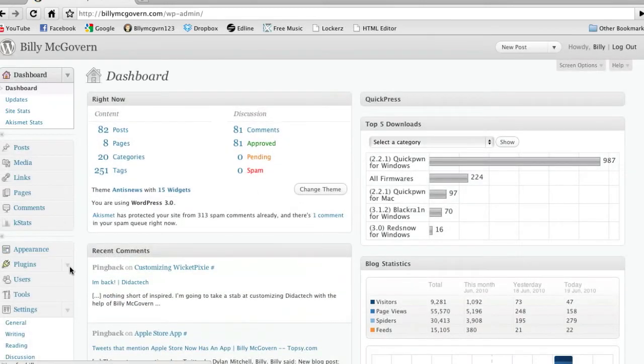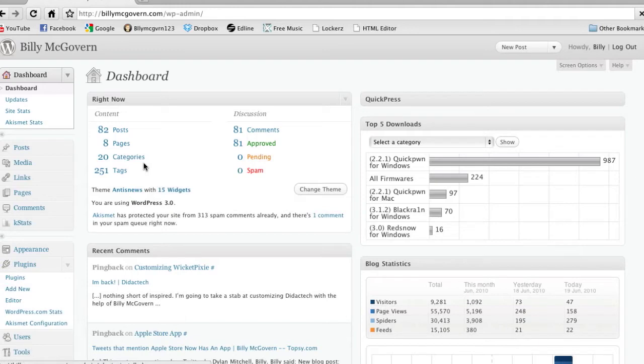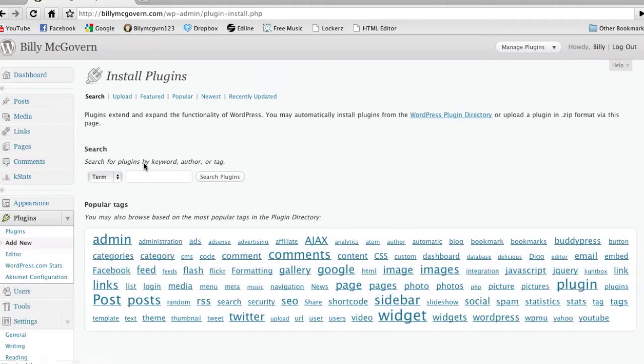So it's easy, you just go into Plugins, Add New, type in Lightbox 2, search, and download.